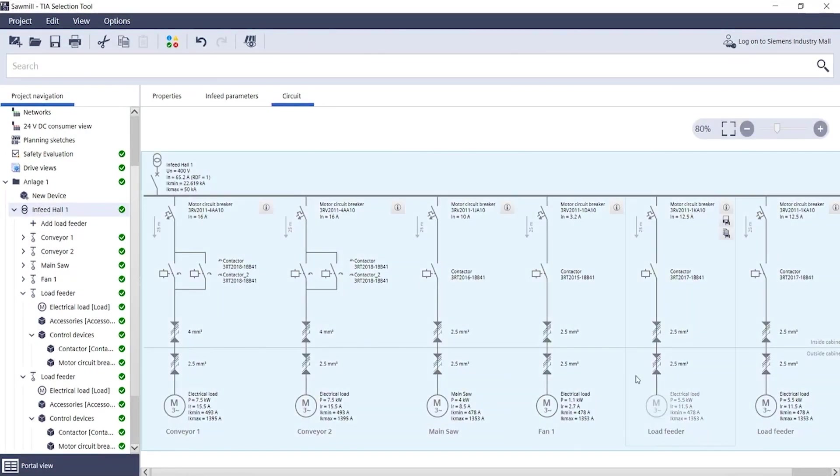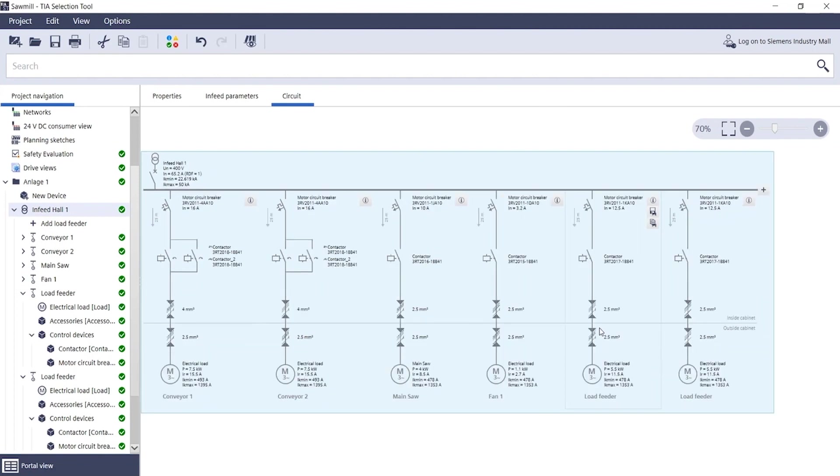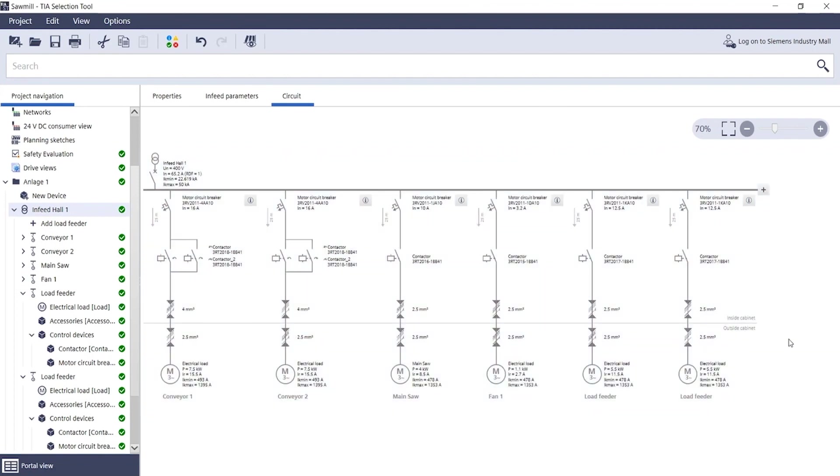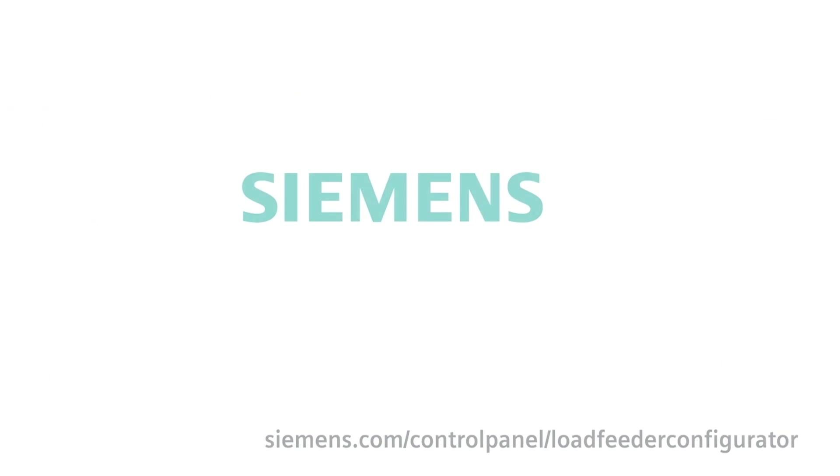You can always keep track thanks to the overview circuit diagram in the infeed view. Have fun trying it out! Siemens.